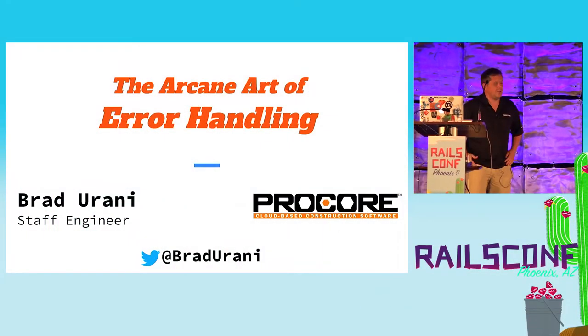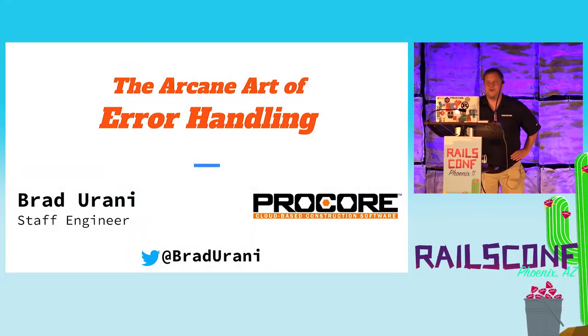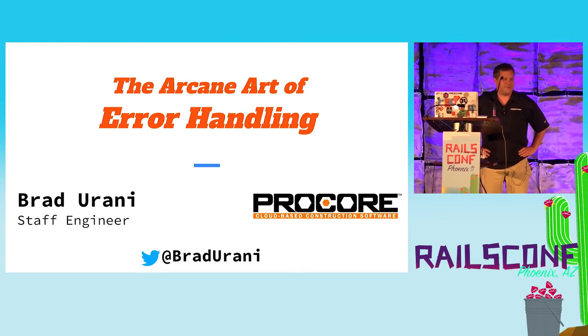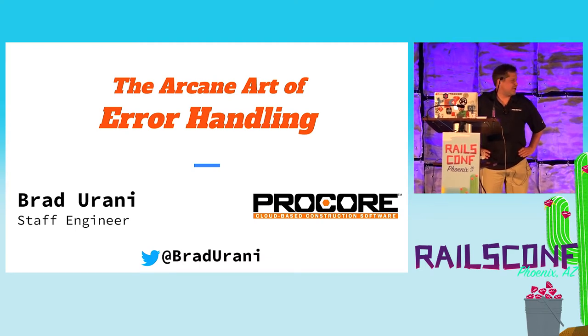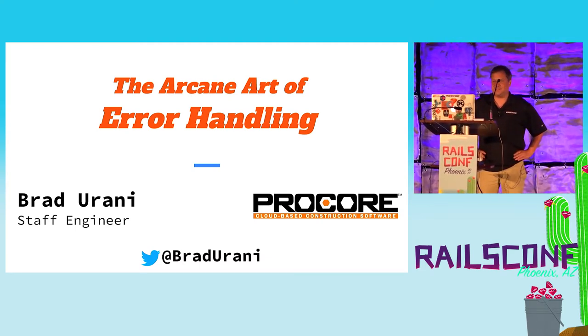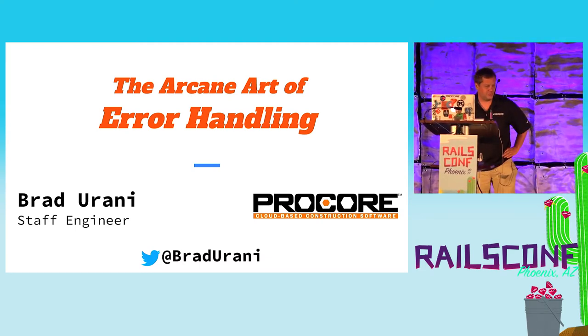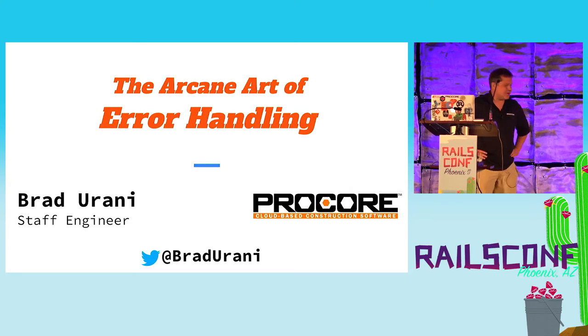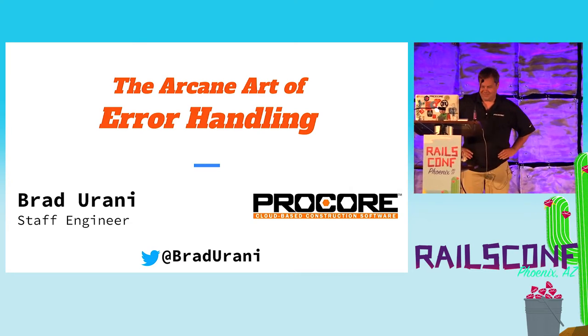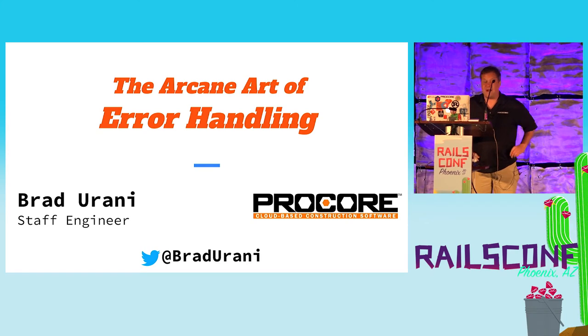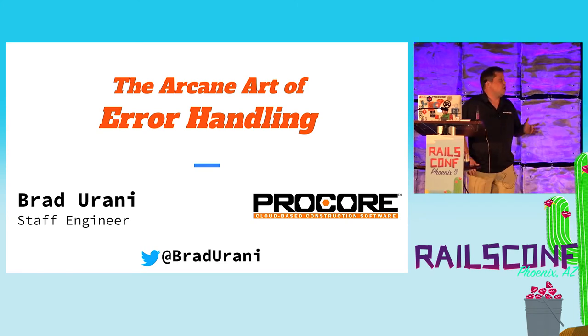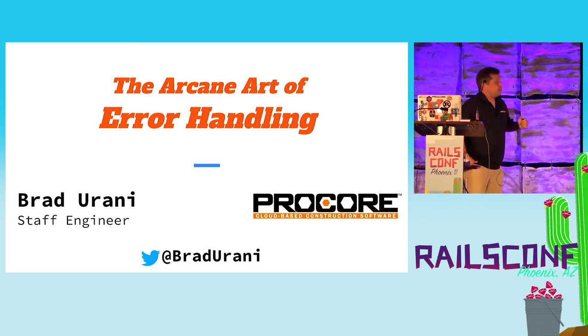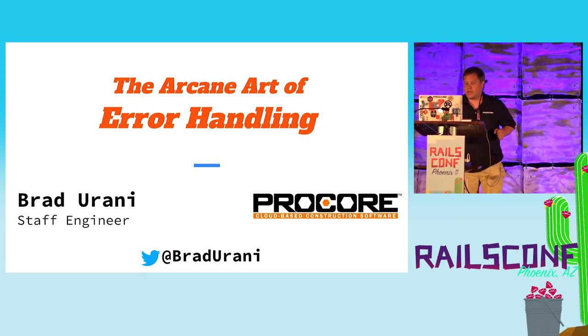Well, hi, everyone. Thanks for sticking around this late. I'm not sure if you're actually sticking around to see me, or if that's because this is the room where they're serving the happy hour after my talk. Hopefully it's to see me, so thank you. My name is Brad Urani. I work at Procore.